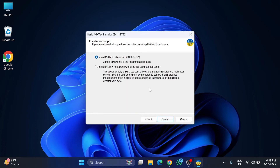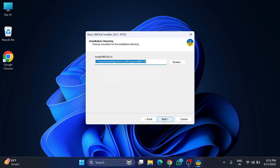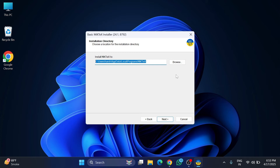This is the installation scope — it's asking whether you want to install for only one user or all users of your system. I'm going to select 'Install only for me' and click the Next button. This next screen shows the installation directory where it will be installed. If you wish to change it, you can click the Browse button. I'm clicking Next.